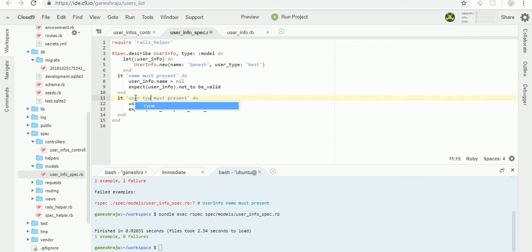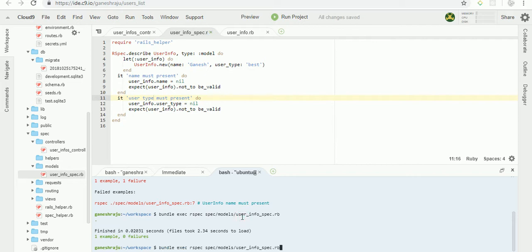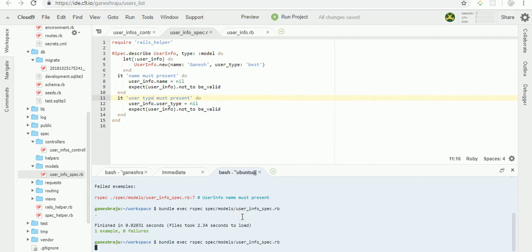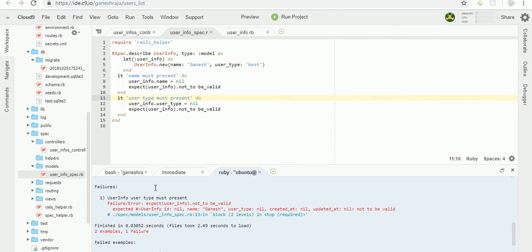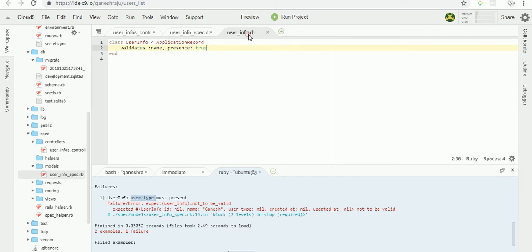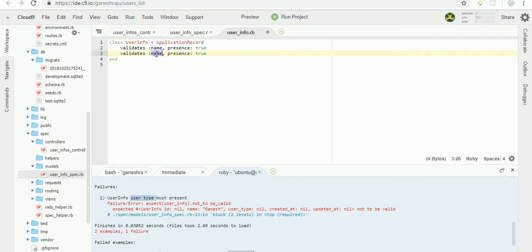User type must be present. So in the user info model, I'm going to copy this line and paste, change name as user type.